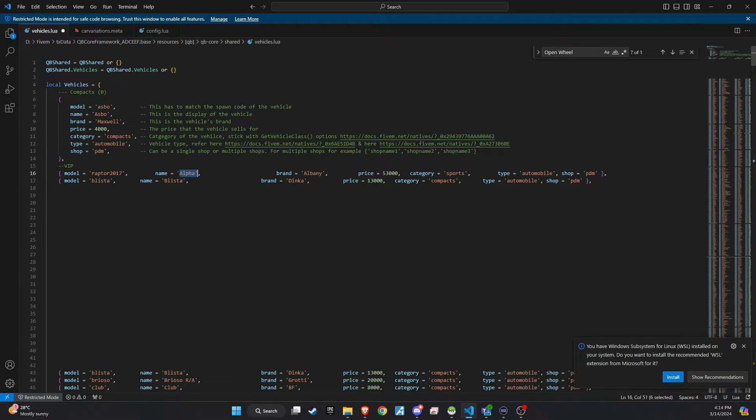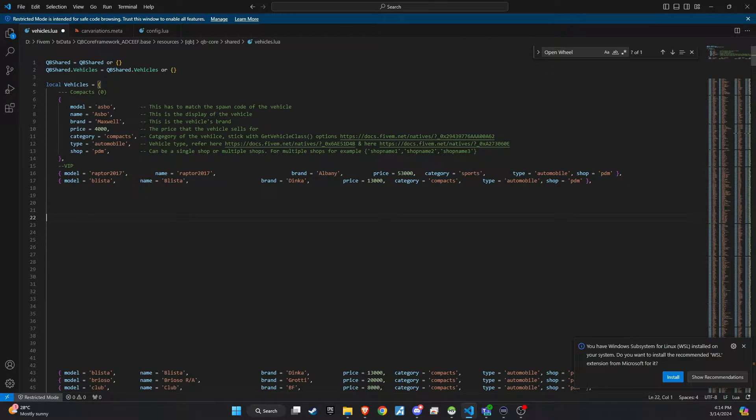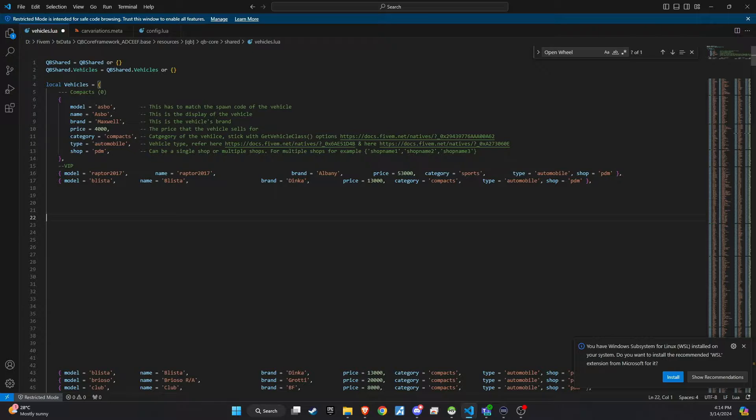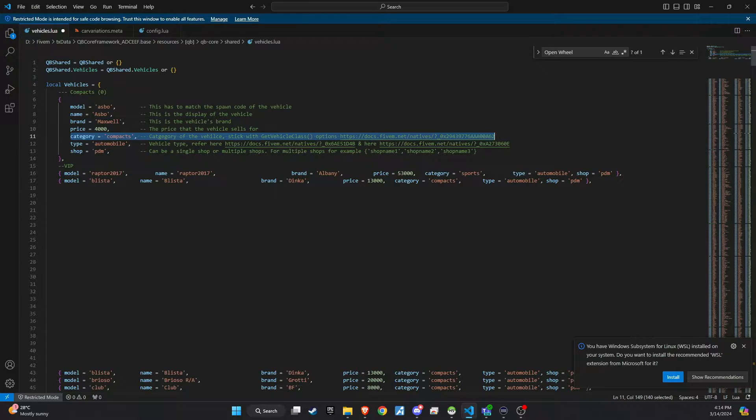The name field is what will be visible to the public. This can be the official name of the vehicle, or any name you choose to give it. Set the brand, price, and any other attributes according to your preference.